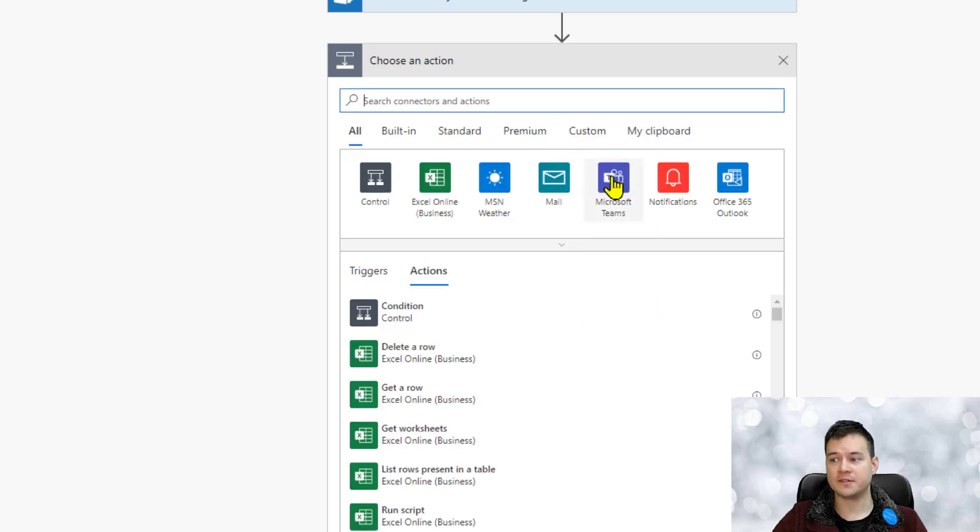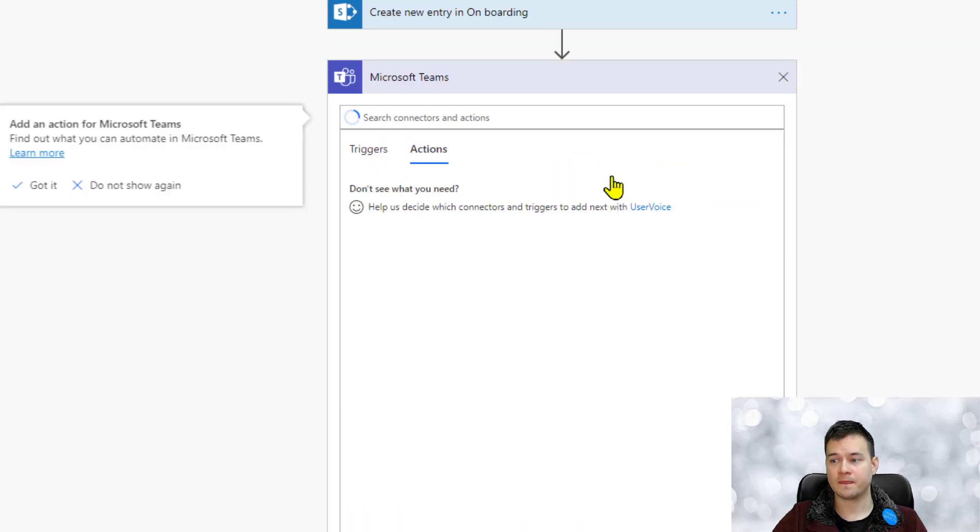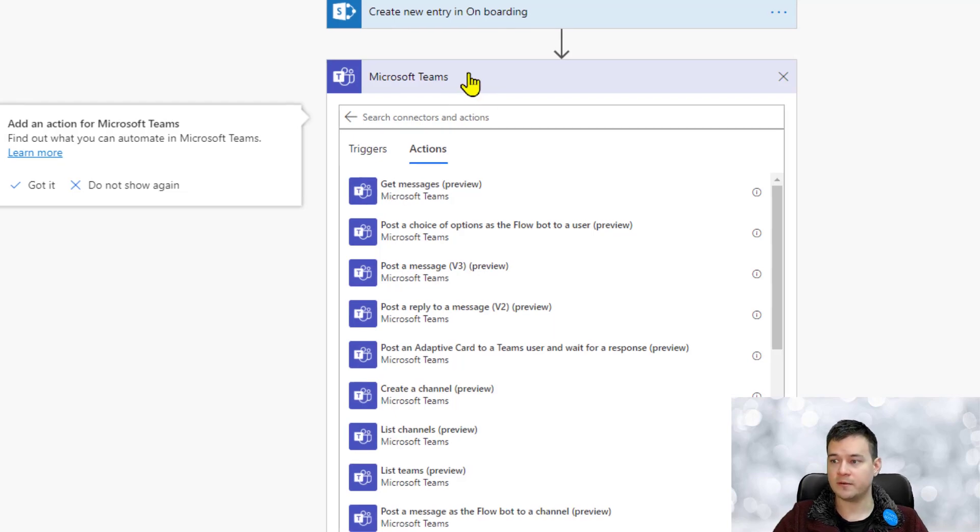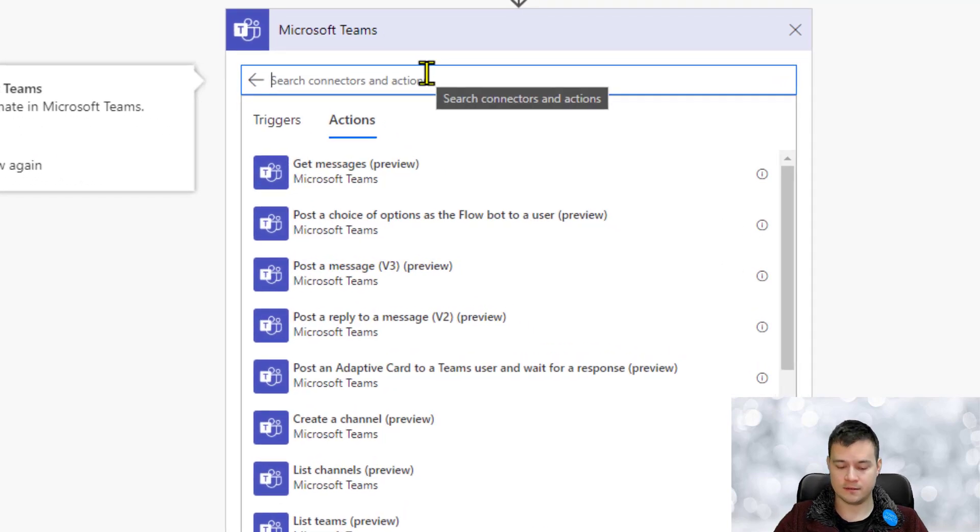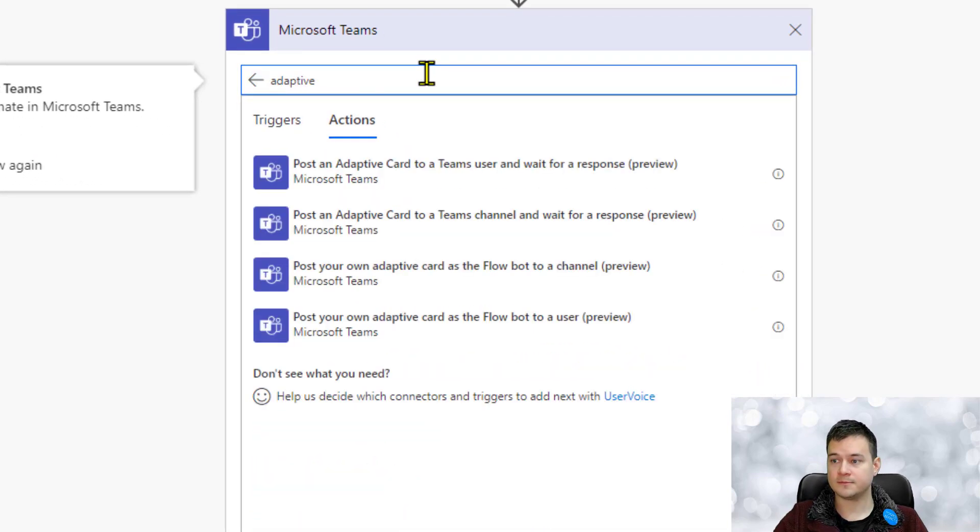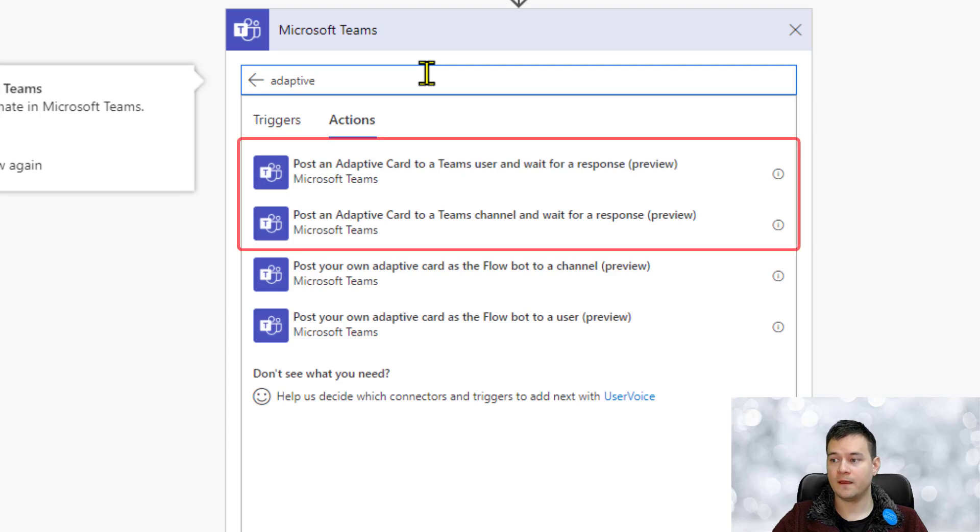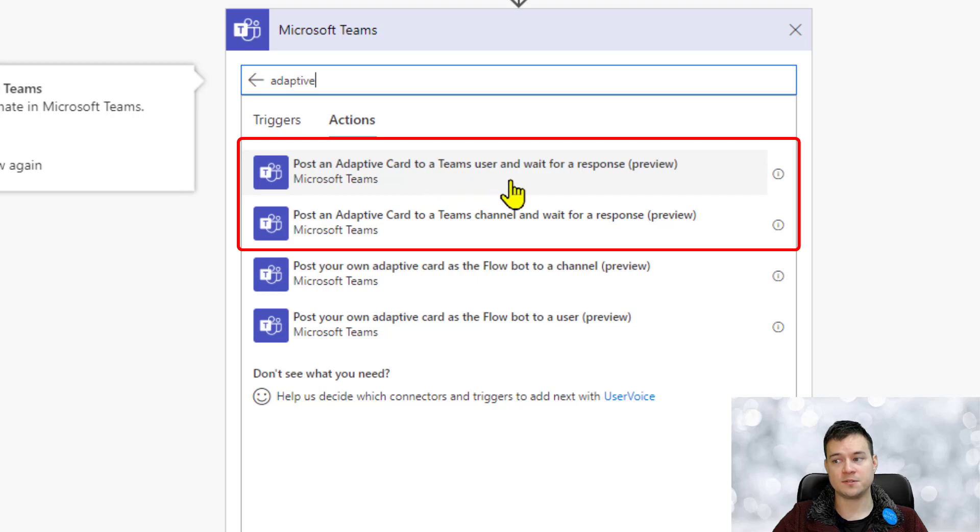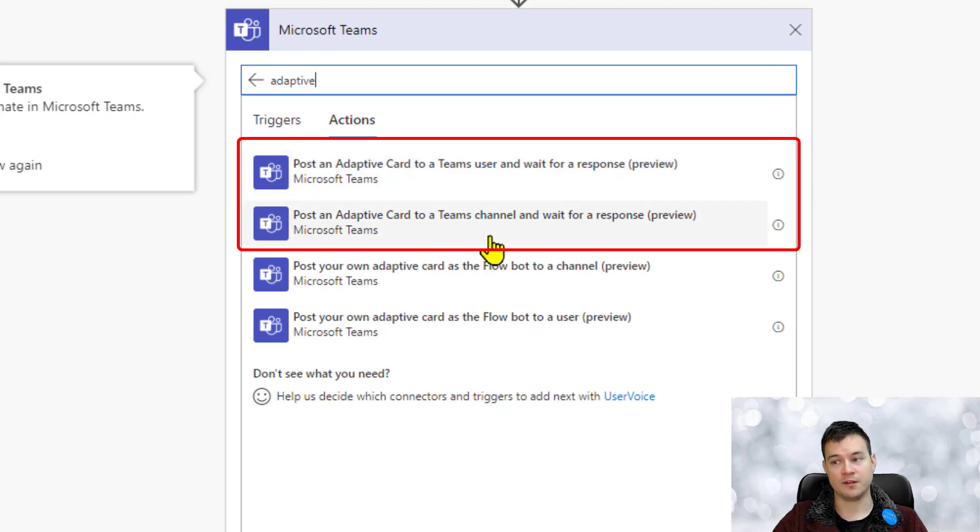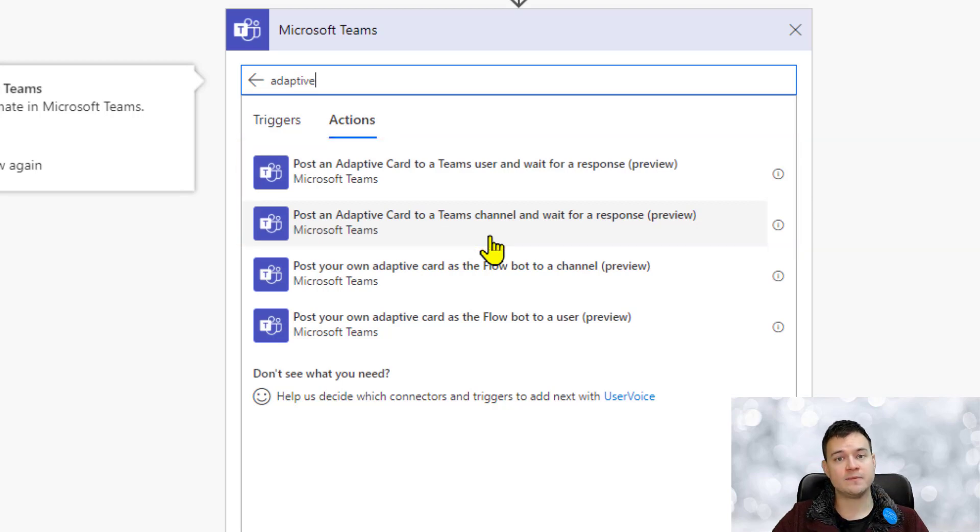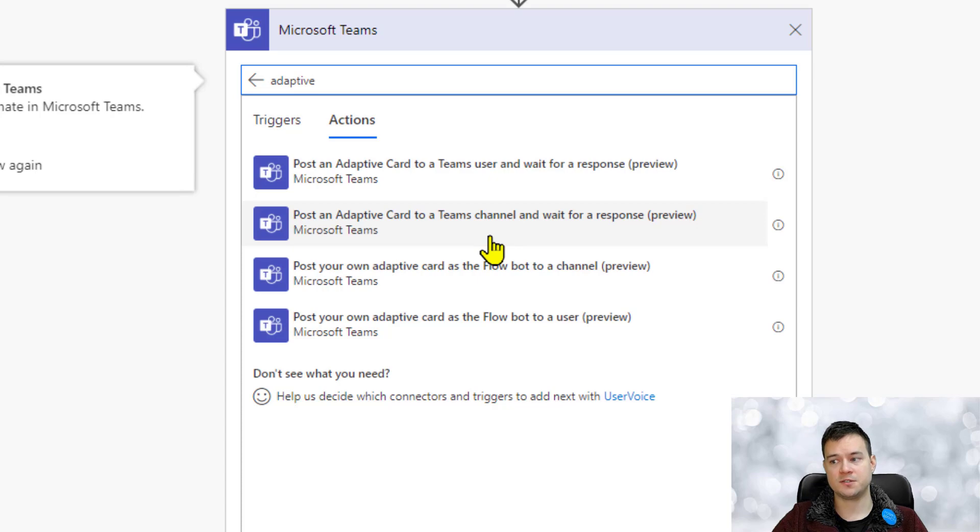And then under Teams and adaptive cards, you will notice that there are two new actions. First one is called post adaptive card to a Teams user and wait for the response, and second one to the channel and wait for the response. Now they are very similar, so in our scenario I'll just choose this one so that any user in a channel can respond.